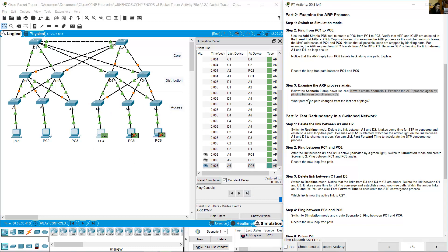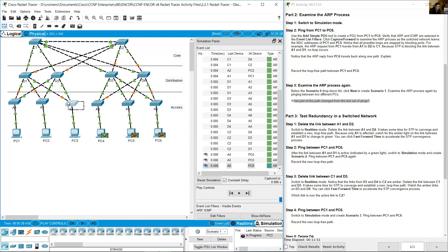What part of the path changes from the last set of pings? The path from PC3 to PC4 follows: A3 → D2 → C1 → D3 → A4 → PC4. The core path through D2, C1, and D3 remains the same; only the access layer endpoints change.